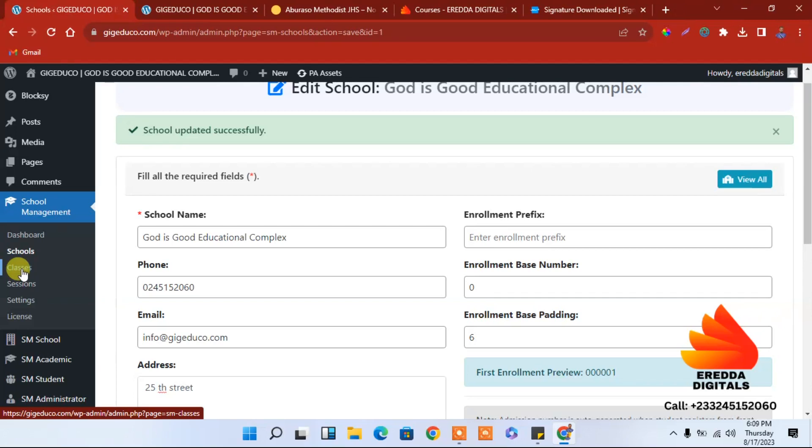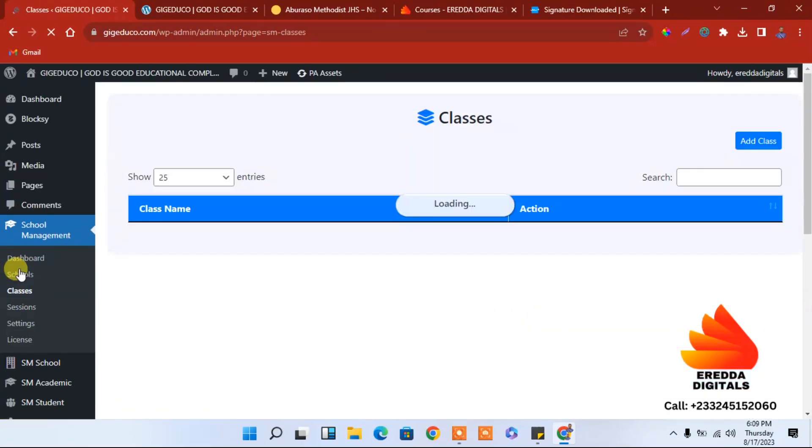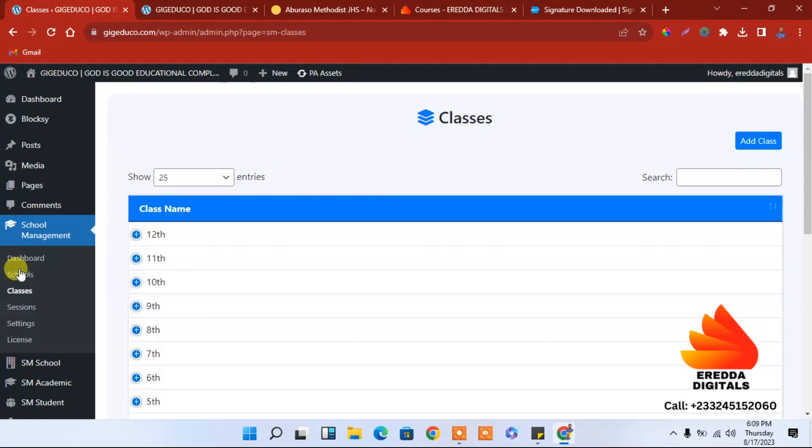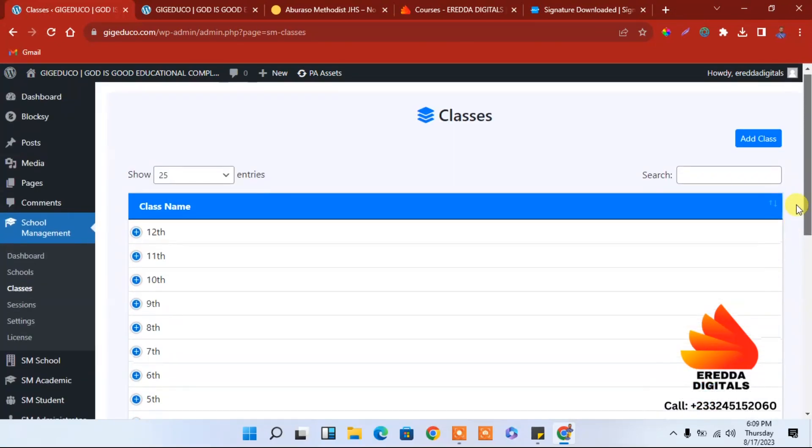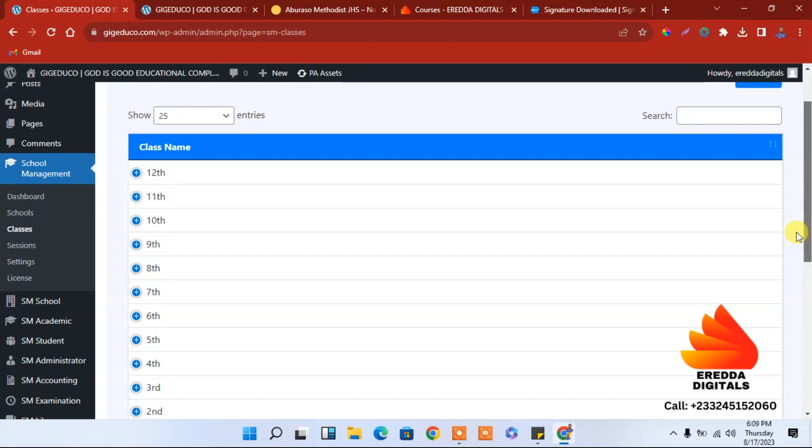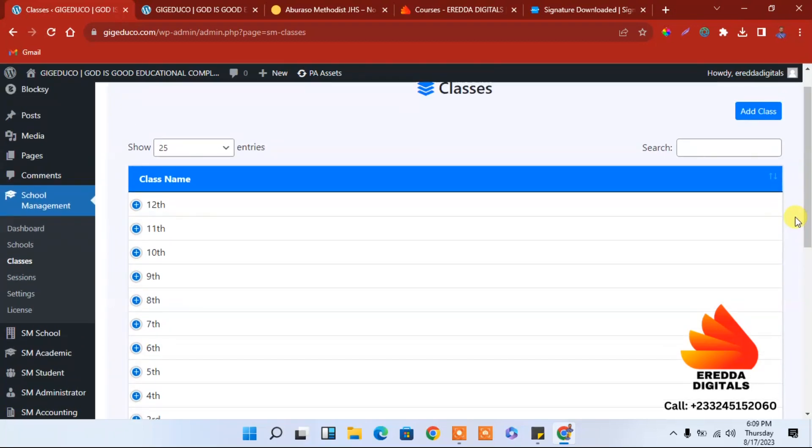Now let's move on to classes. Now we are done with the school, let's look at the classes. Let's go to the classes. Now these are the classes. Our next video will look at the classes, the sessions. Thank you for watching, bye bye.